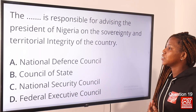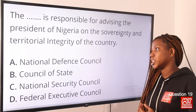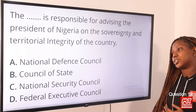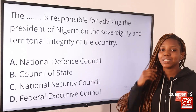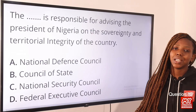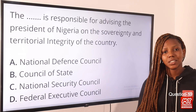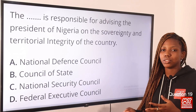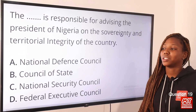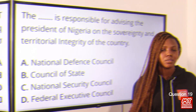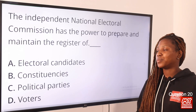Question nineteen: The — is responsible for advising the President of Nigeria on the sovereignty and territorial integrity of the country. The answer is option A, the National Defence Council (NDC). It has been in existence since 1979 and advises the President on matters relating to defence, sovereignty, and the territorial integrity of the country.